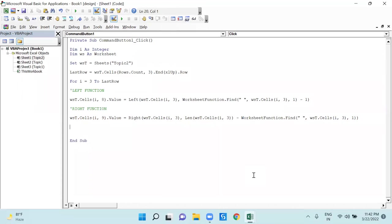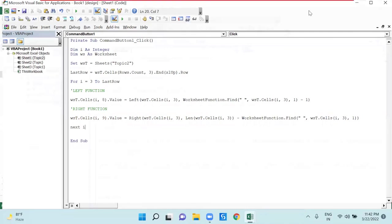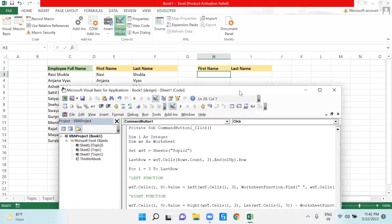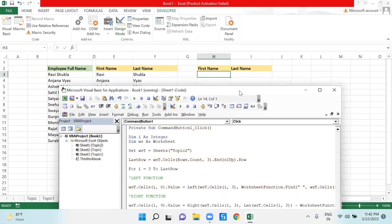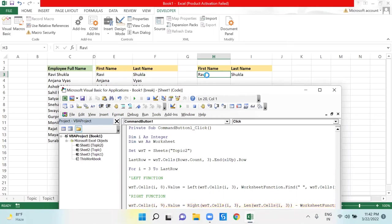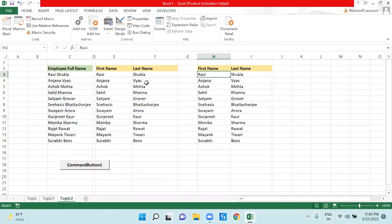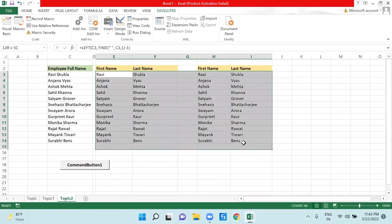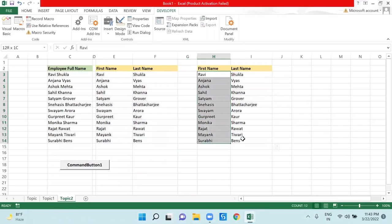Now I will close my loop with Next i and let me check if it's giving me the correct output. I just want to run it one by one, so I am pressing F8. You can see it has given me Ravi here and Shukla. Let's run it. So you can see I have got the same result through my VBA as well.